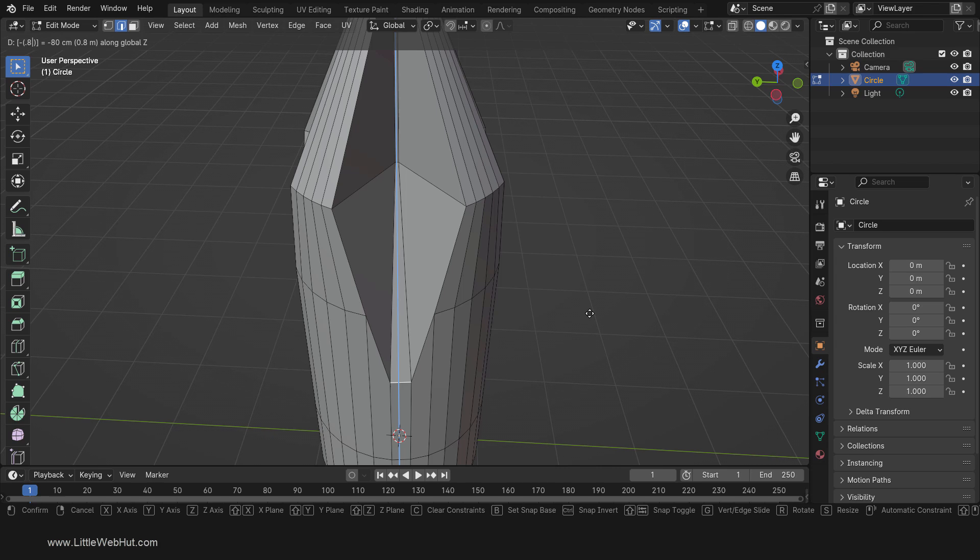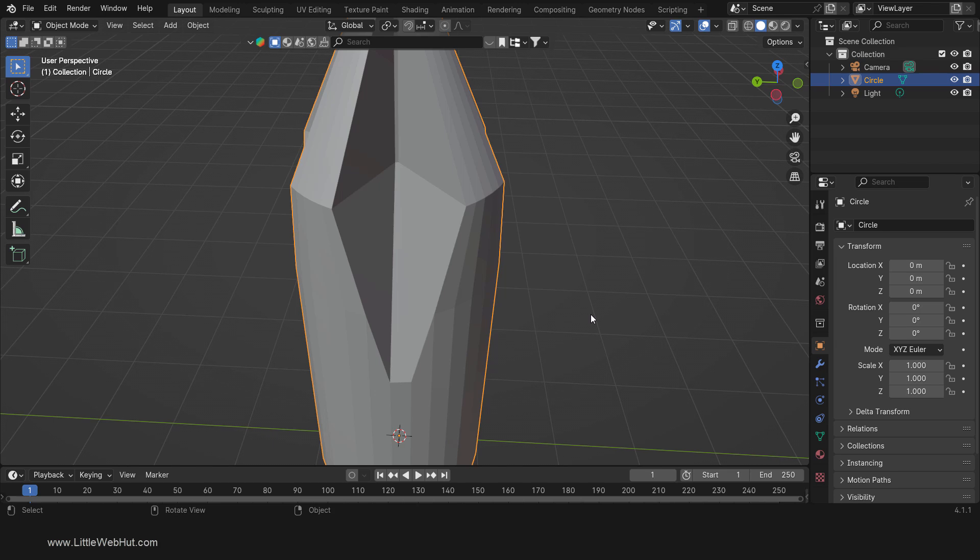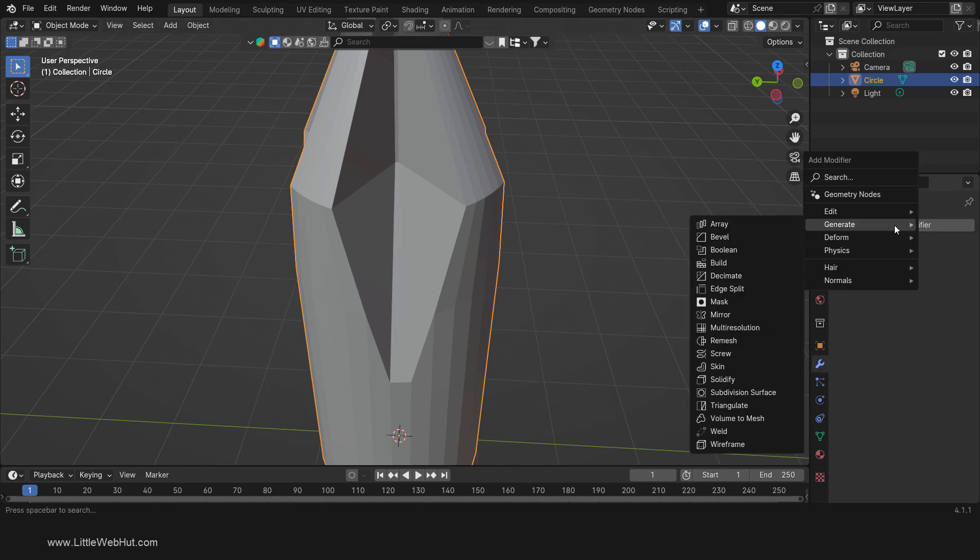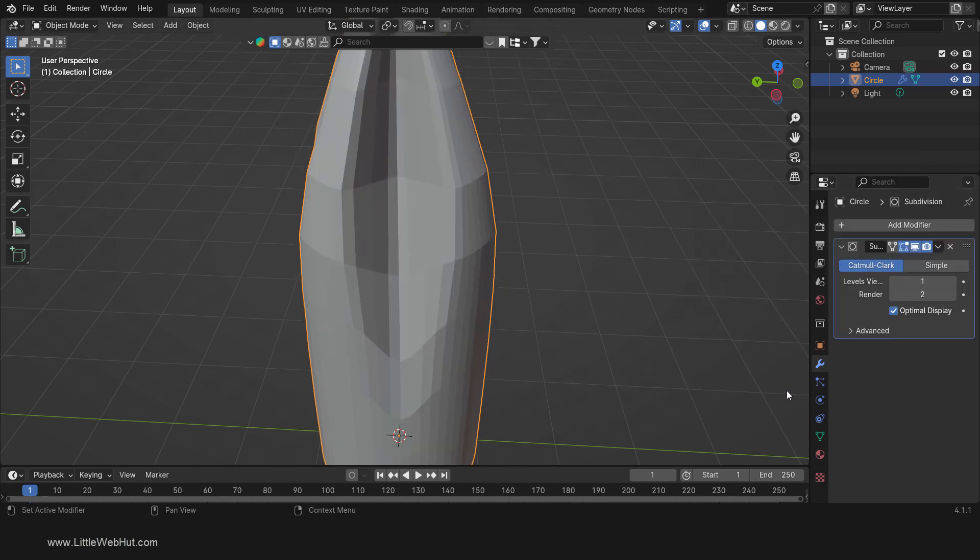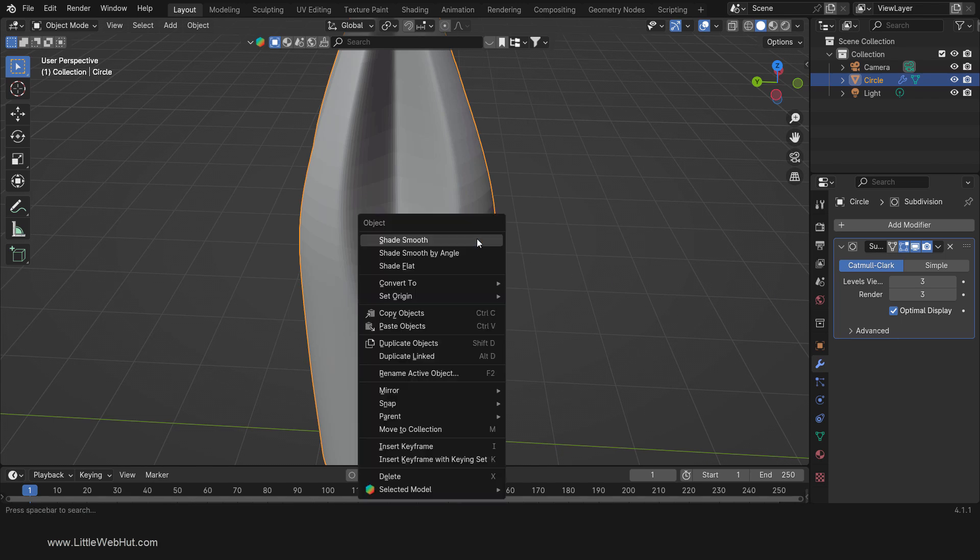Now let's add a Subdivision Surface Modifier. So tab into Object Mode. Add a Subdivision Surface Modifier. I'm going to set both of these values to 3. Then right-click and select Shade Smooth.